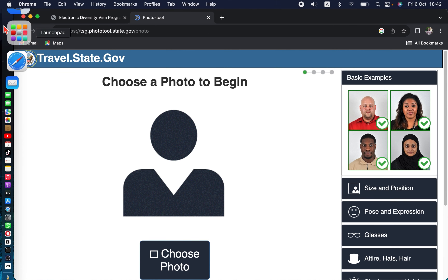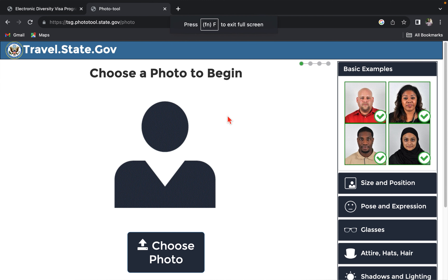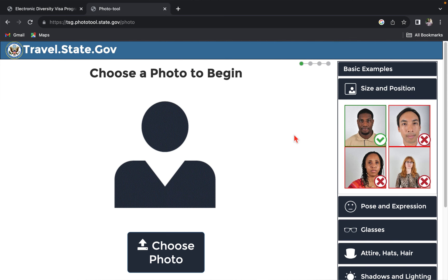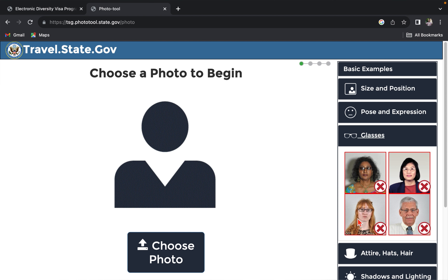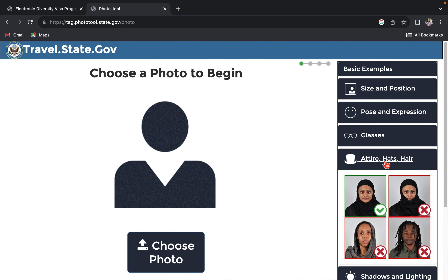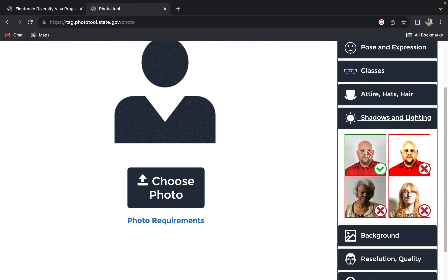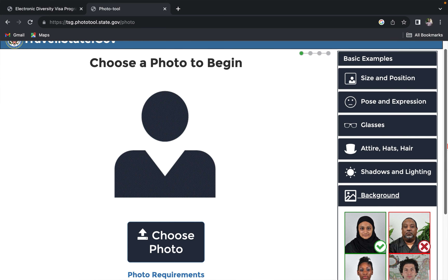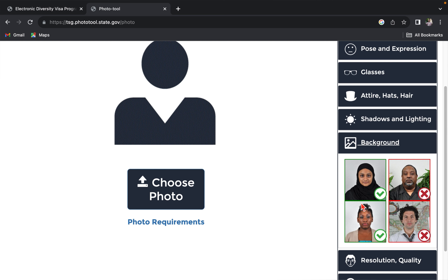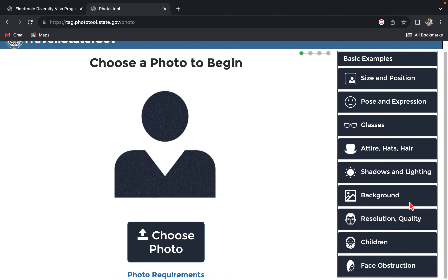Once you open the photo tool, you'll see photo examples and instructions on how to resize your photo. You can read through the guidelines. For example, you should not wear glasses, you should not wear uniforms, and your photo should not have shadows behind it — as shown, those photos are completely wrong. For backgrounds, white is accepted and recommended.